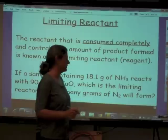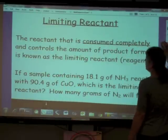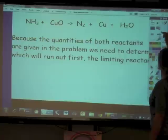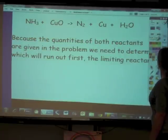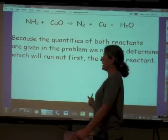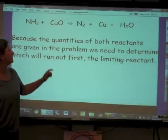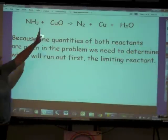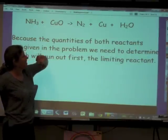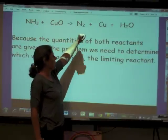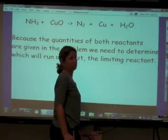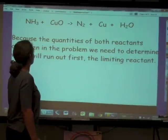Let's look at the balanced equation, and you will begin to understand what we are having to deal with here. We've got two reactants: ammonia and copper oxide. They're going to react together to give us nitrogen gas, copper, and water. So let's go ahead and balance this equation.